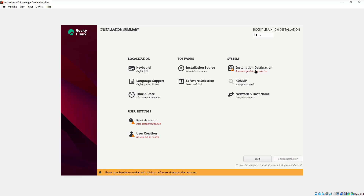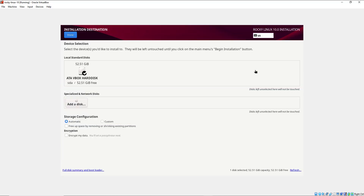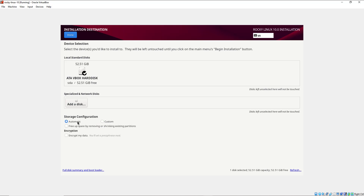This next section is mandatory — here you provide your installation partition. By default this is set to automatic, which allows the installer to automatically partition your hard drive. If you're a more experienced user you can select the custom option to configure your own partitioning. I'm going to leave it at automatic and click Done.